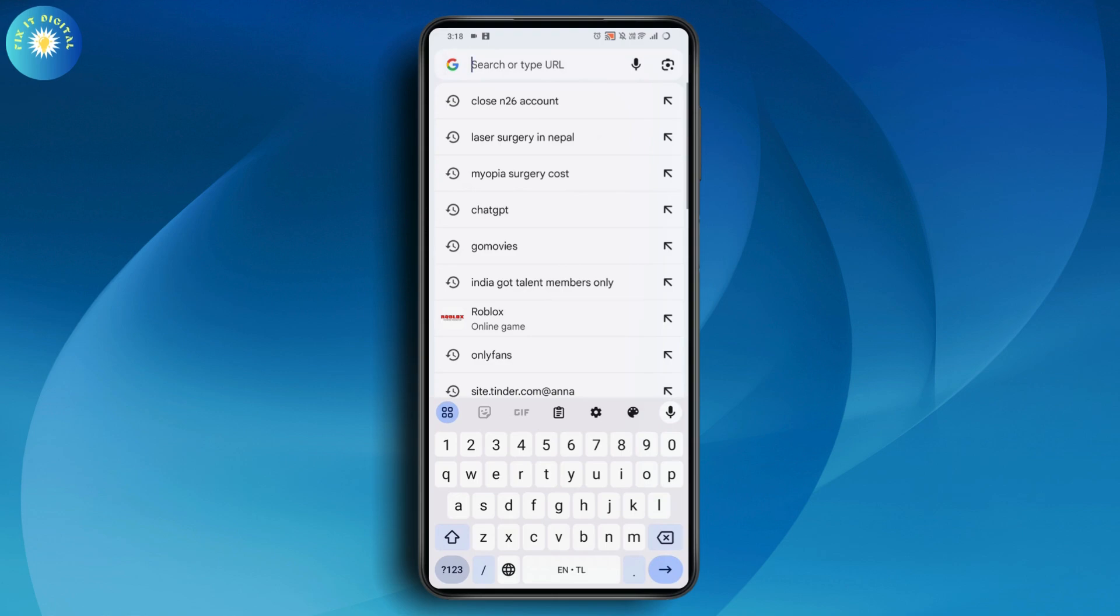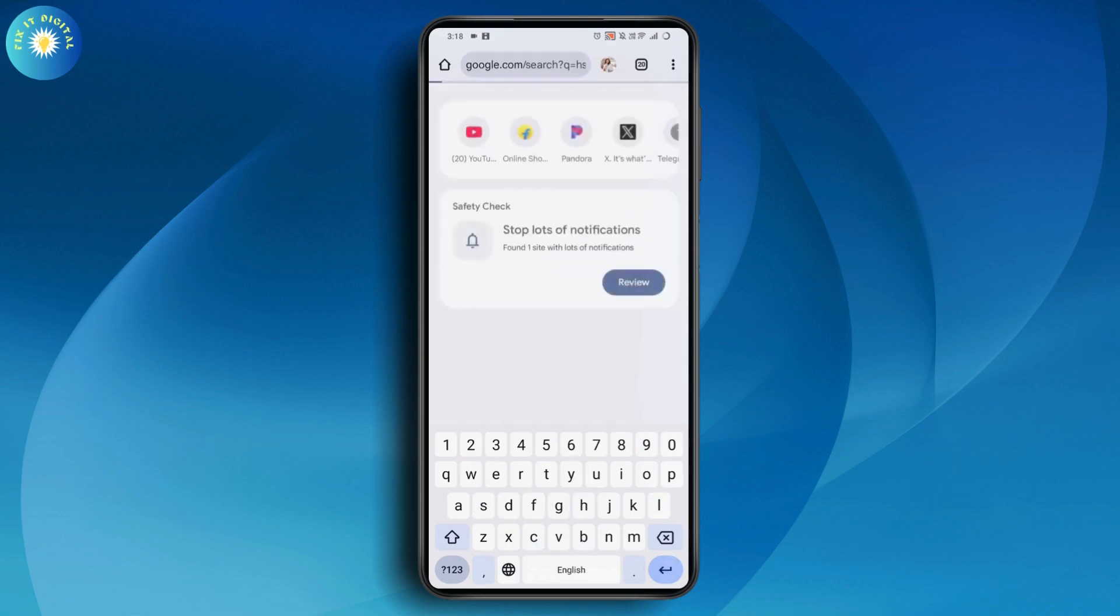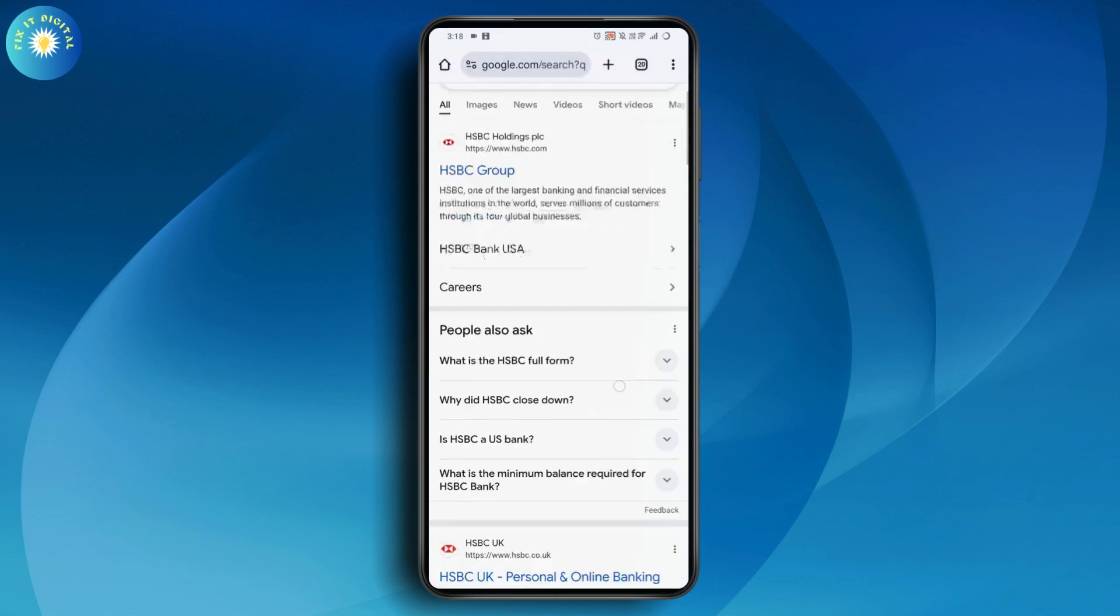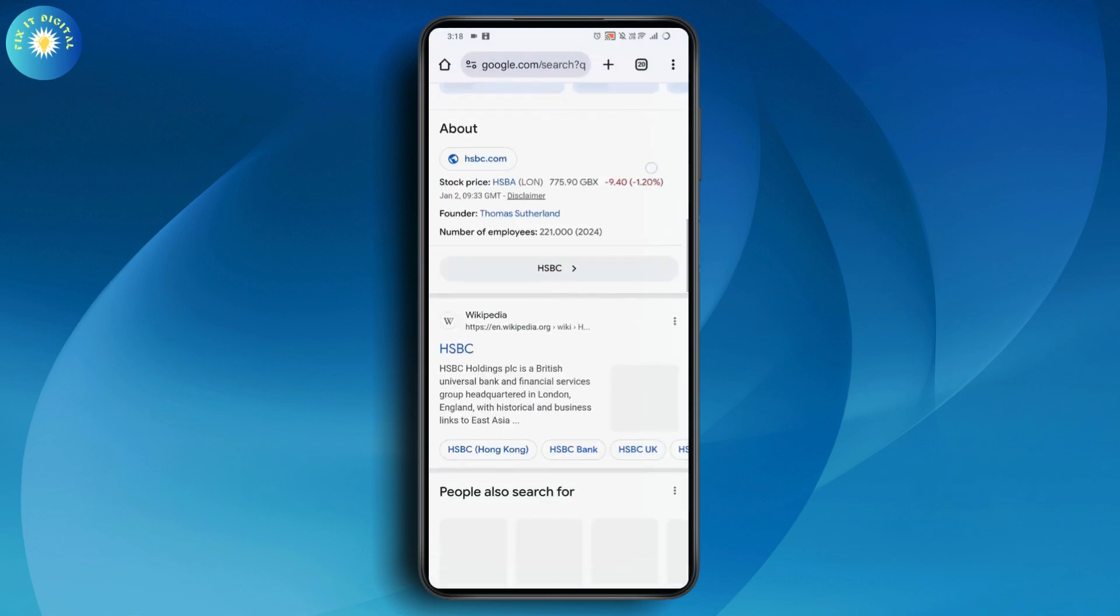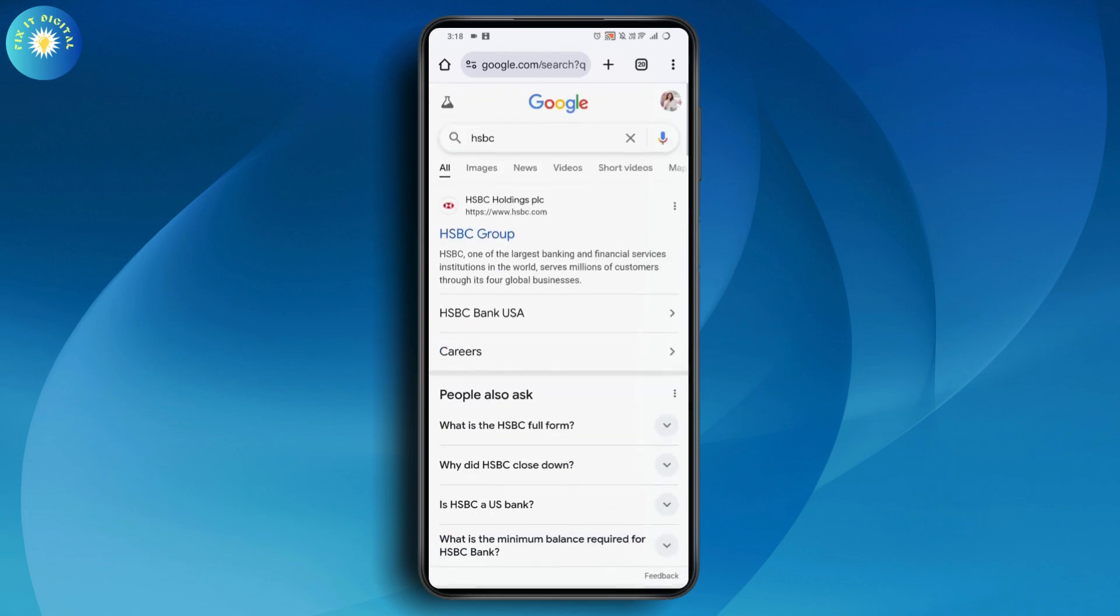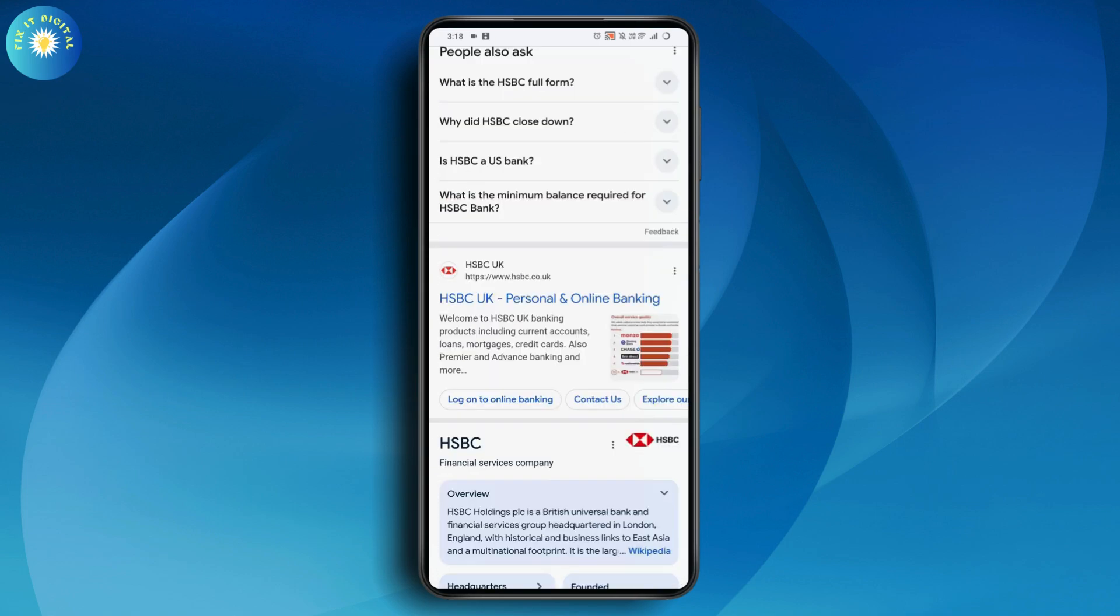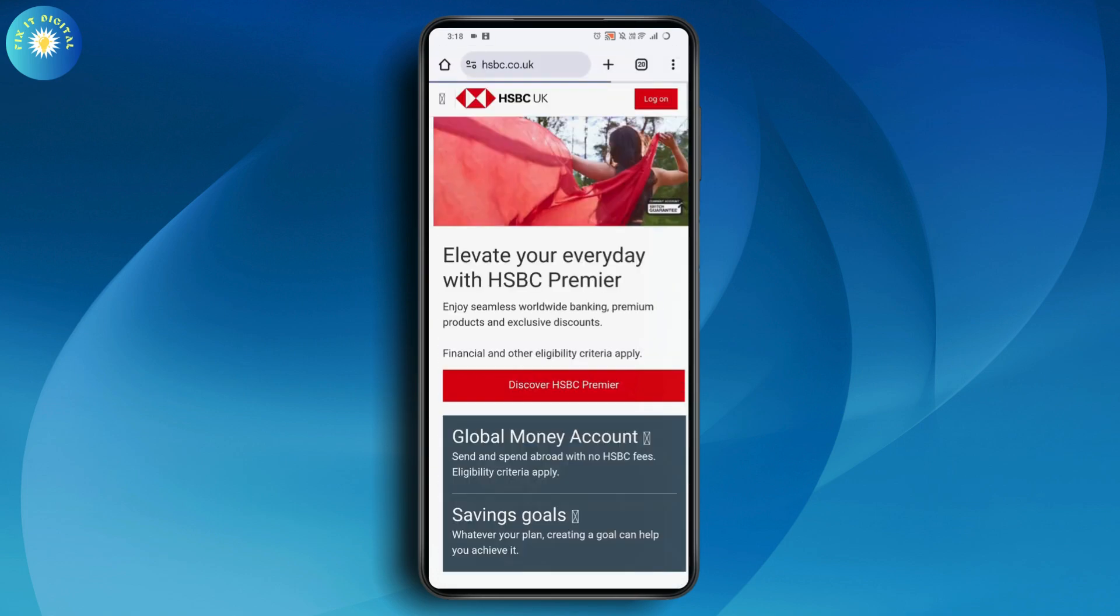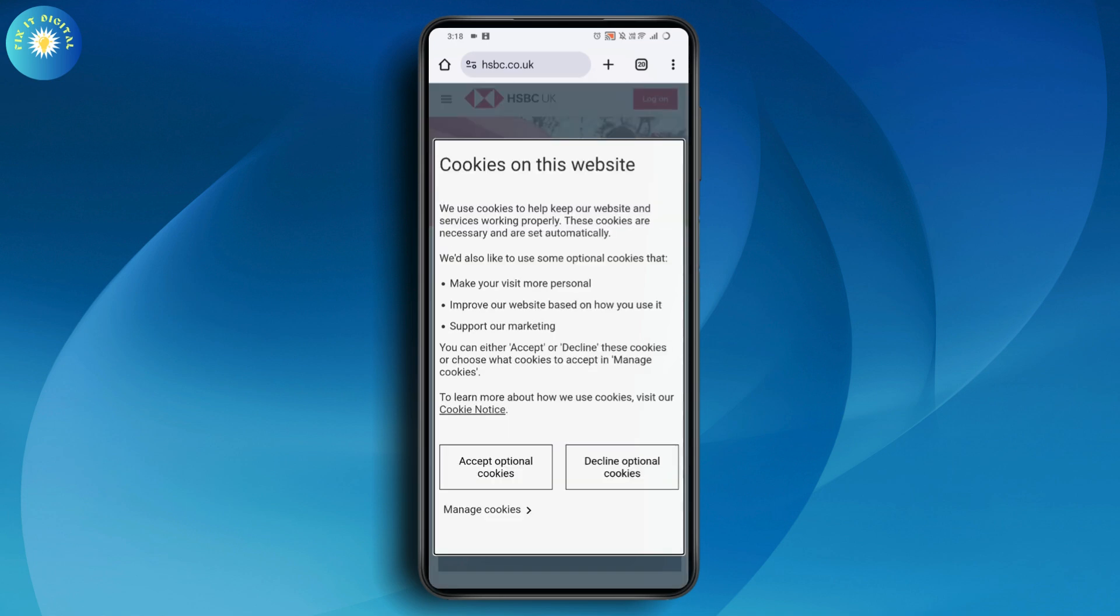Once you open your browser, search for HSBC. Once you've searched, scroll down and go to the HSBC.com option. Tap on HSBC UK and it will take you to this interface.